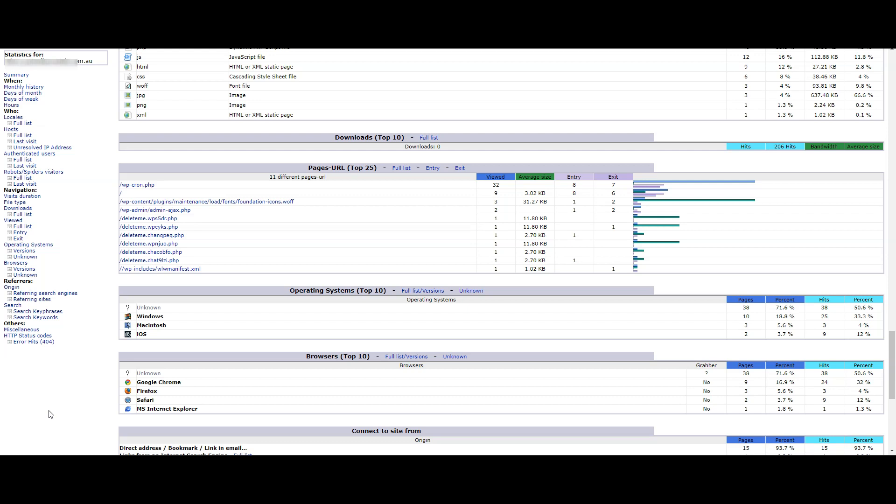look at the files of this website. We'll see some very mysterious looking files called delete me dot something something dot PHP.